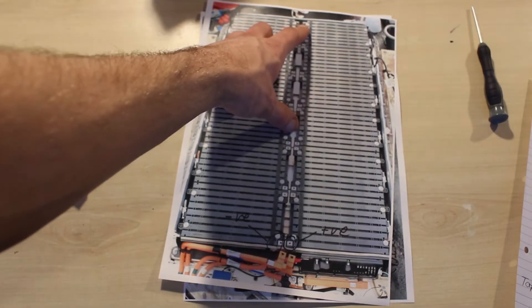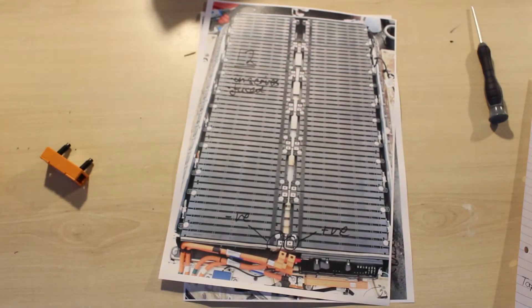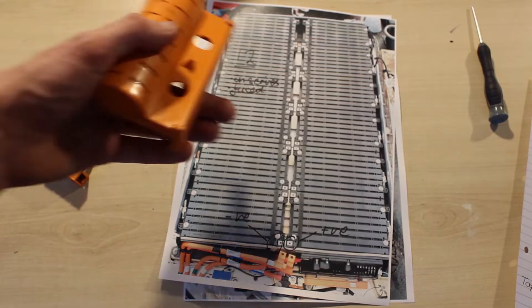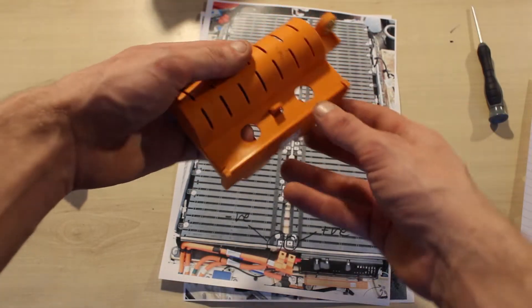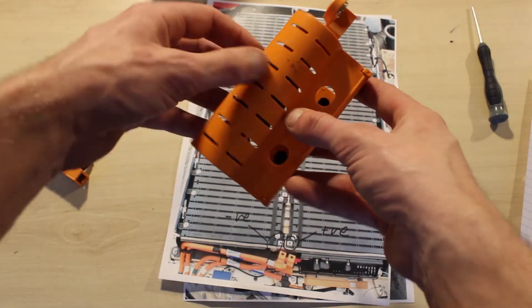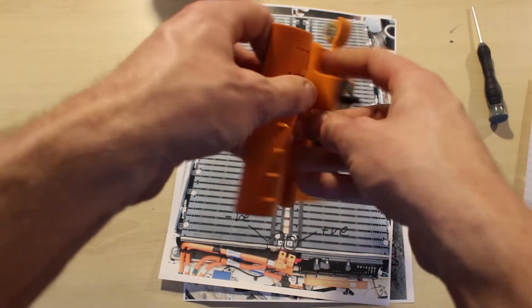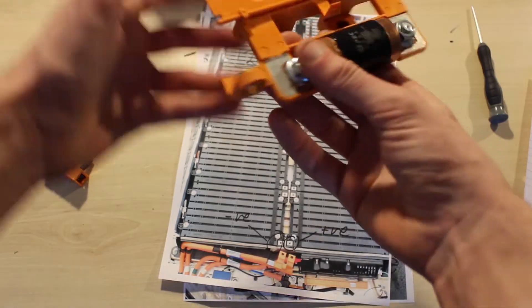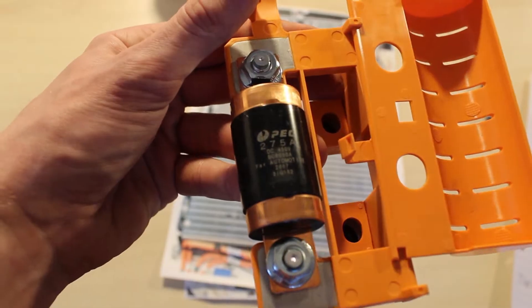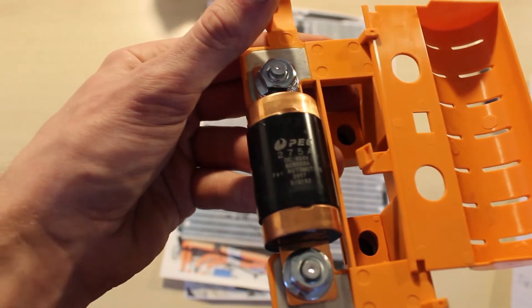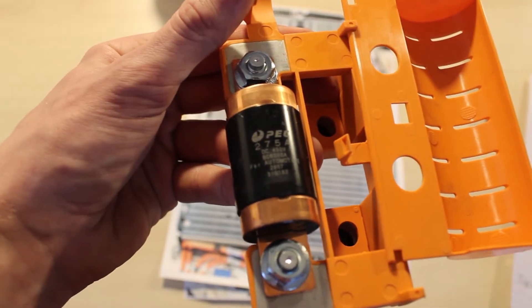At the top, the 12 modules are split into two packs of six by this fuse. It's a 275 amp fuse.